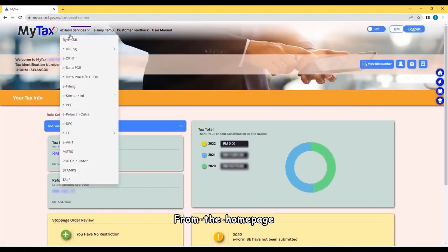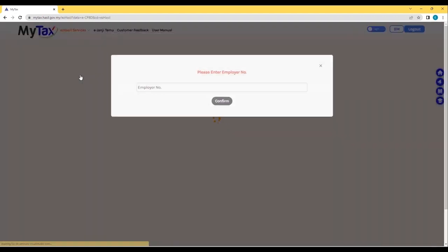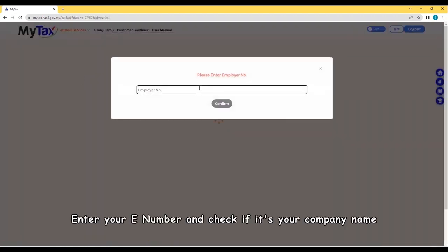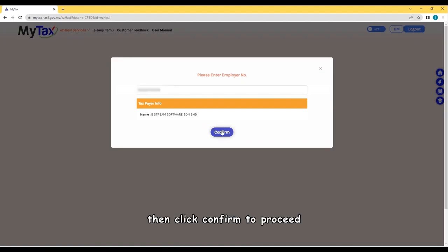From the home page, click on Easy Hazel Services e-Data Prec e-CP8D to proceed. Enter your e-number and check if it's your company name, then click Confirm to proceed.